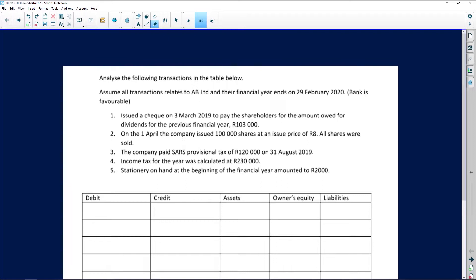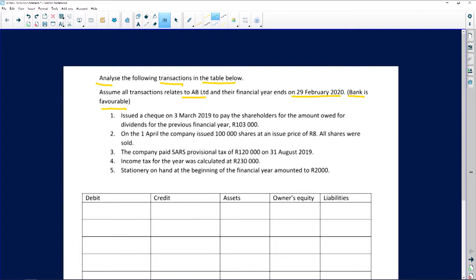Let's get started with analysis of transactions. I've got five transactions to go through. We're going to analyze the following transactions in the table below — assume all transactions relate to AB Limited, their financial year ends on the 29th of February 2020, and very importantly, bank is favorable, meaning bank is an asset.